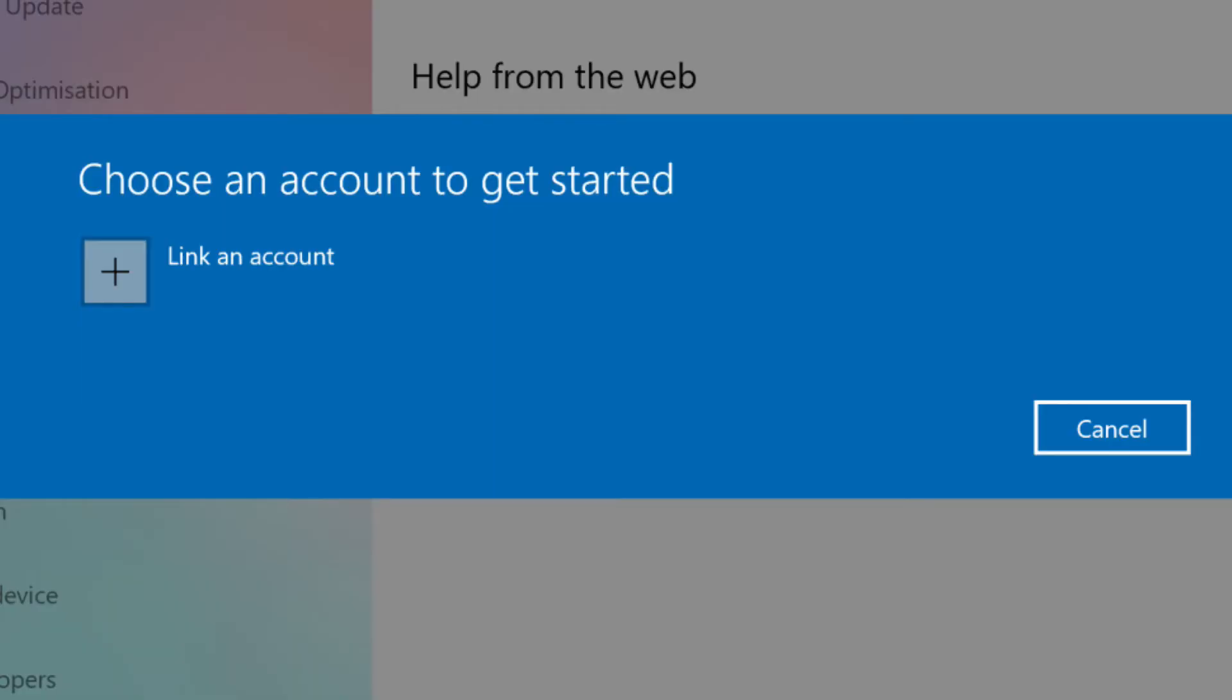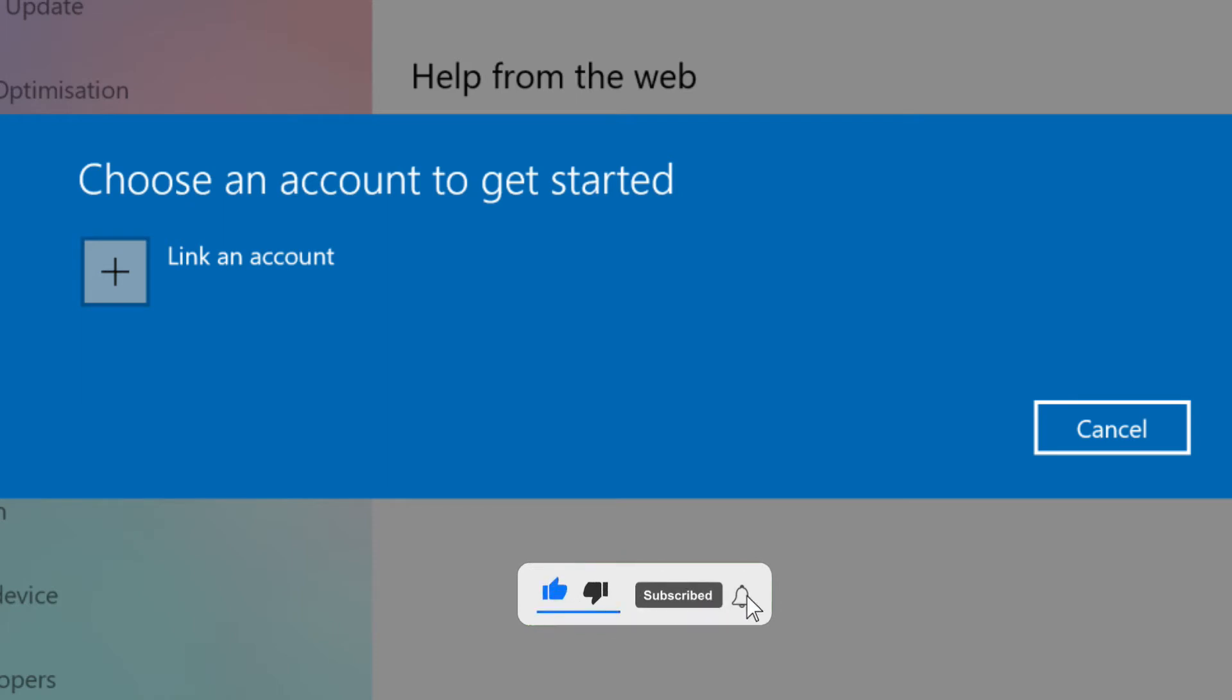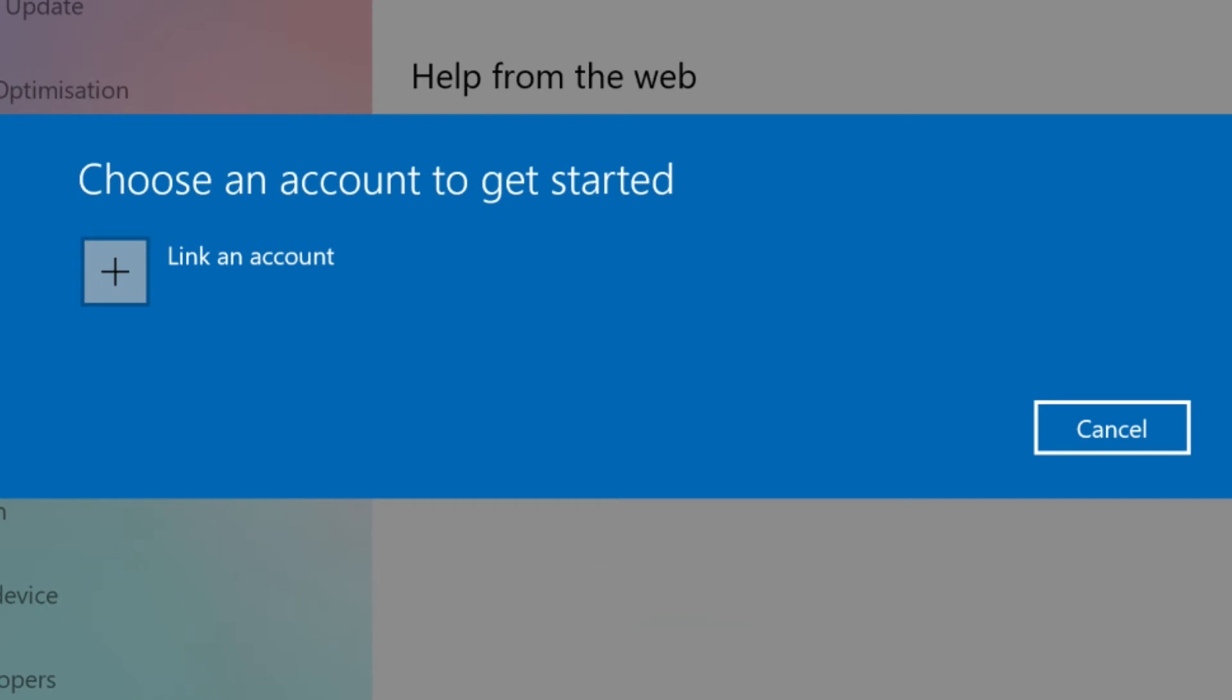To join the Windows Insider Program, click Get Started on the Windows Insider Program window. Click Link an Account in the page that appears, then select your Microsoft account and click Continue.